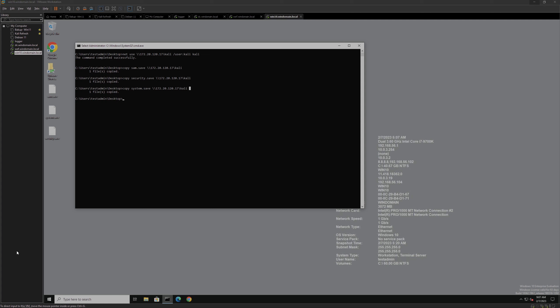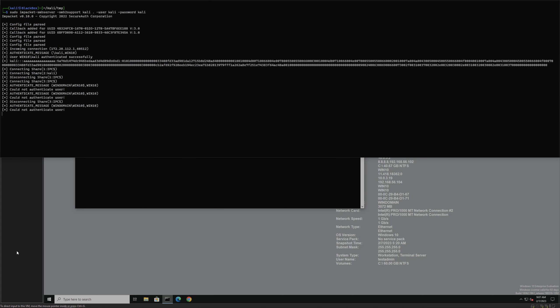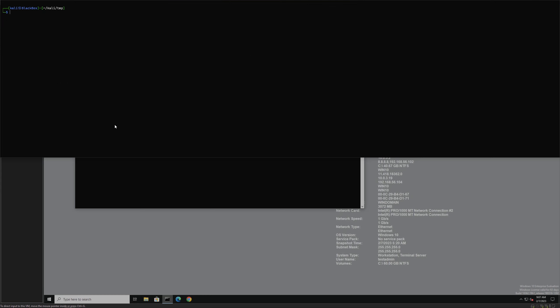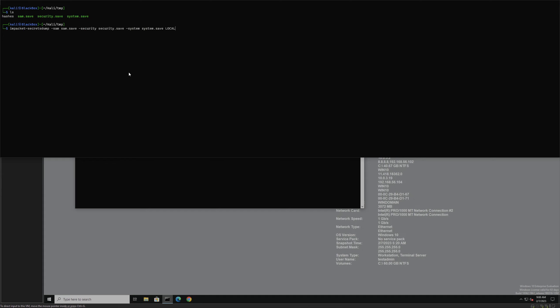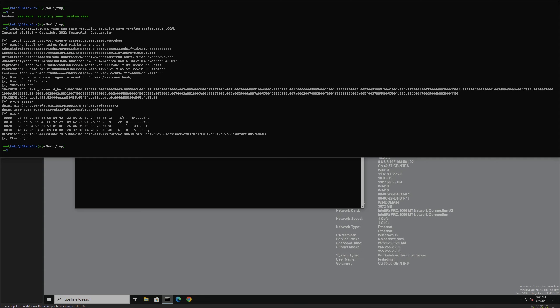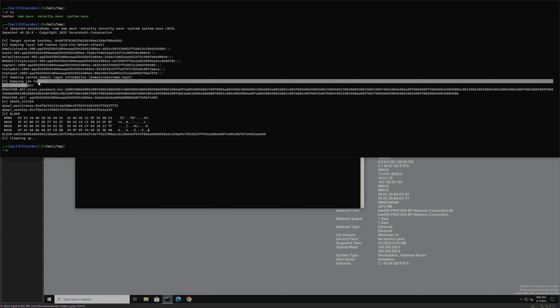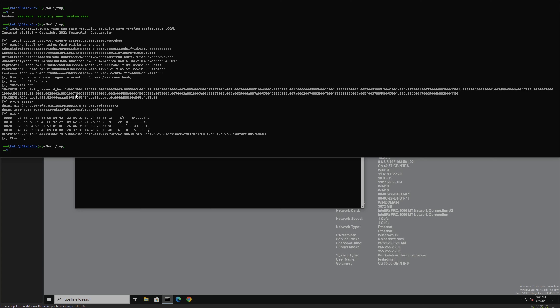If we look at this on Kali, we have our three Registry Hives. We can use IMPacket secretsdump using our sam.save file, our security.save file, and our system.save file, and push that to local. Now we can see all of the local SAM hashes, LSA secrets. Sometimes it gives you a little bit more information. A lot of this output is very similar to Mimikatz's secretsdump.